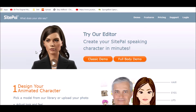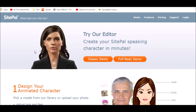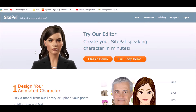Hello everyone, this is EBTheOriginalMaster here, and I have decided to make this video to tell you guys something — we have a problem. Yes, we have a very serious problem, and it's about the SitePal editor website.